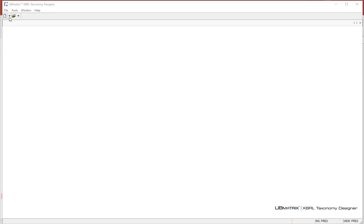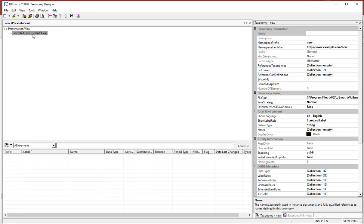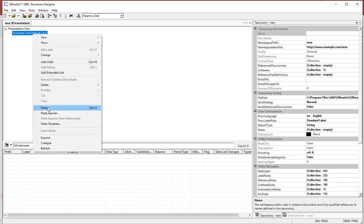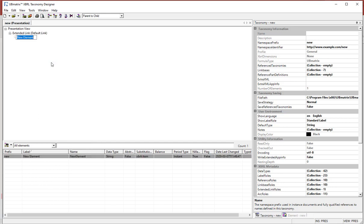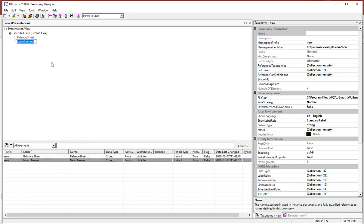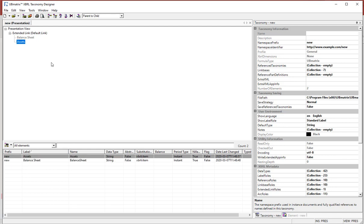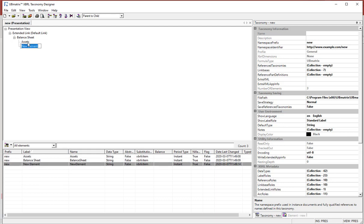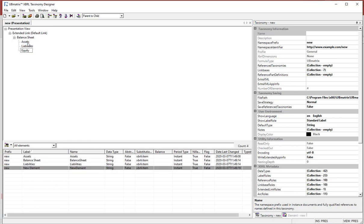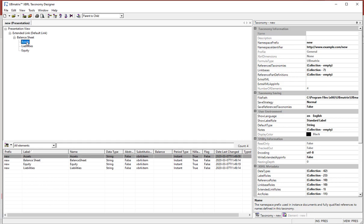To do this, all you do is create a new taxonomy. I'm going to create a new concept: balance sheet. Then I'm going to create a concept: assets, and make that part of the balance sheet. I want to create the concept liabilities, and the concept equity. And now I have my concepts.